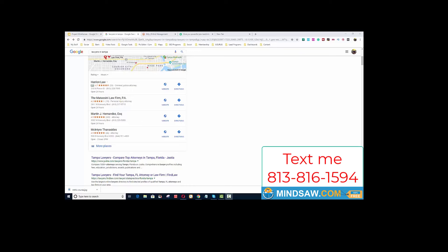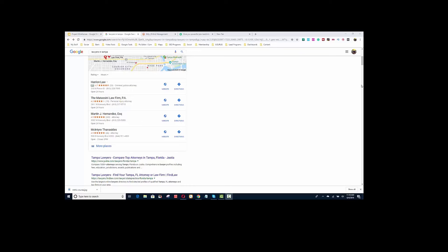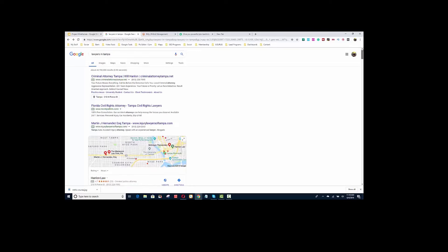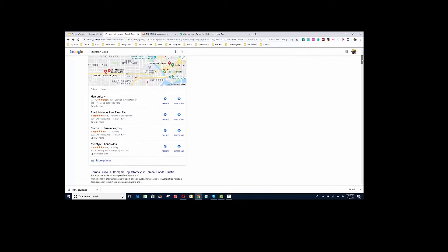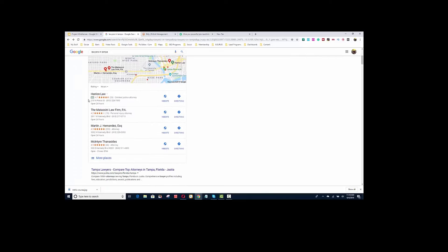I want you to understand that if somebody's doing a search right now, I'm just using an example - lawyers in Tampa. It could be plumbers in Chicago, but I live in Tampa, so lawyers in Tampa. And let's just say that this is the 3-pack.